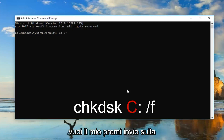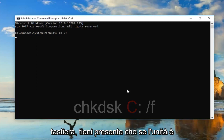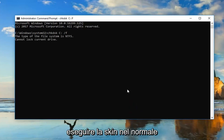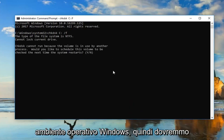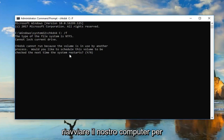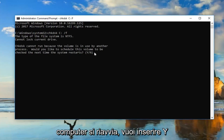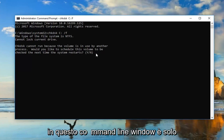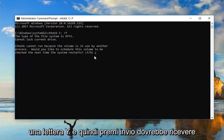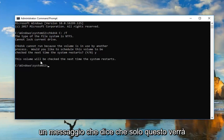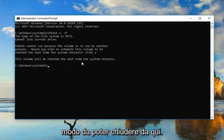Once your screen looks like mine, hit Enter on your keyboard. Please note: if your drive is currently in use, you will not be able to run the scan in a normal Windows operating environment and will need to restart your computer. To schedule the scan for the next restart, type Y into the command line window and hit Enter. You should get a message saying 'this volume will be checked the next time the system restarts.' You can then close out of here.